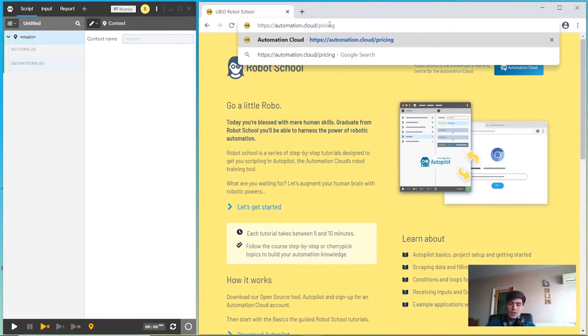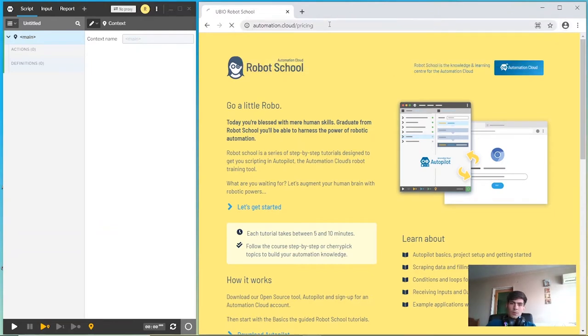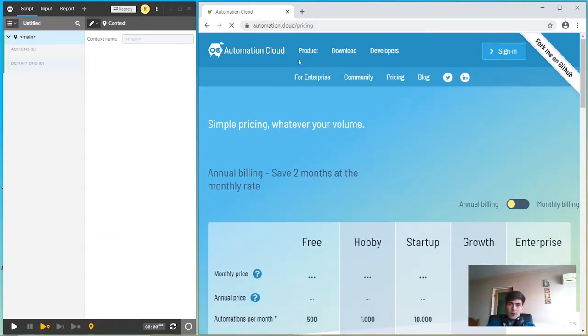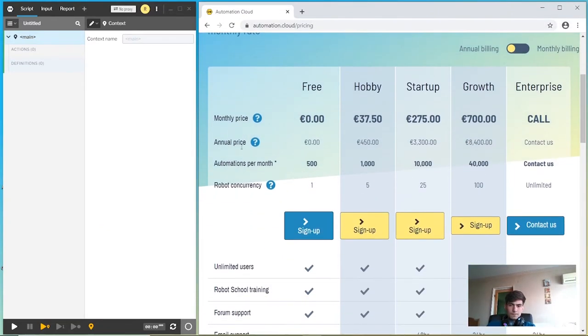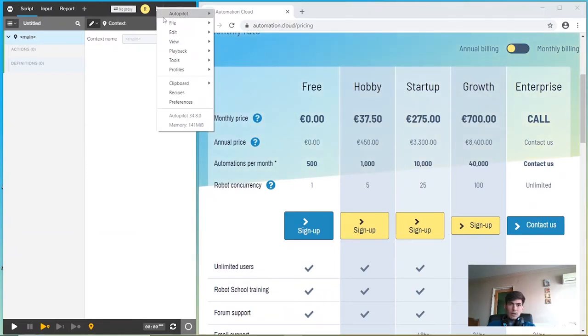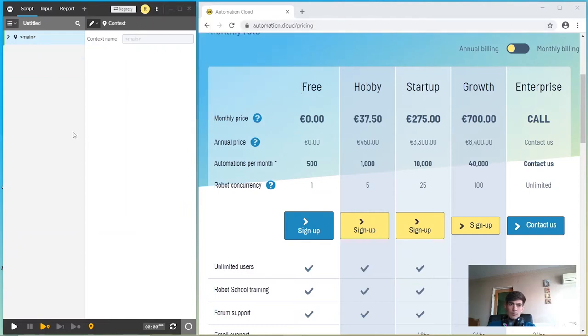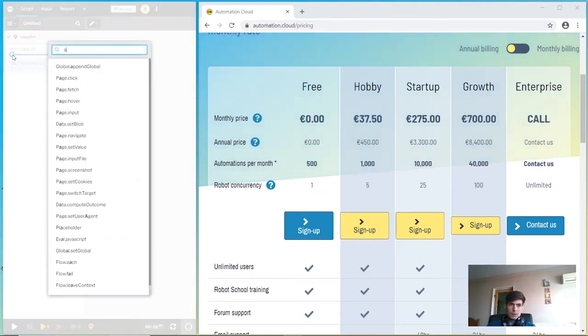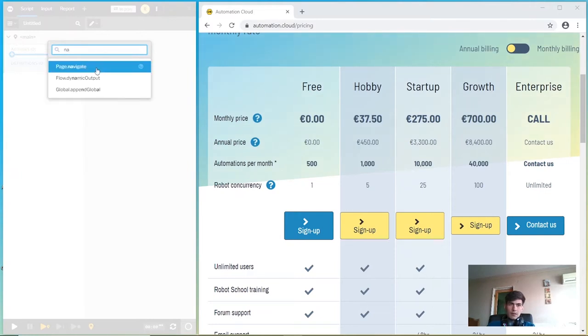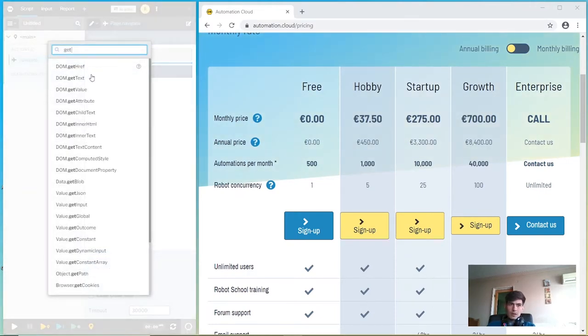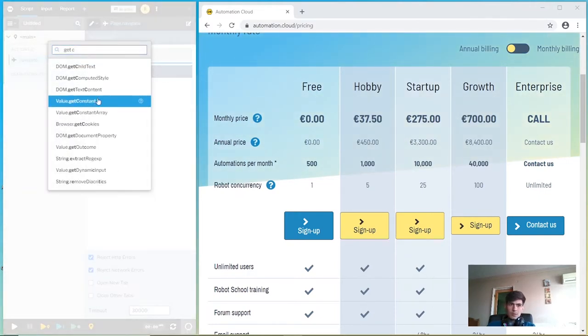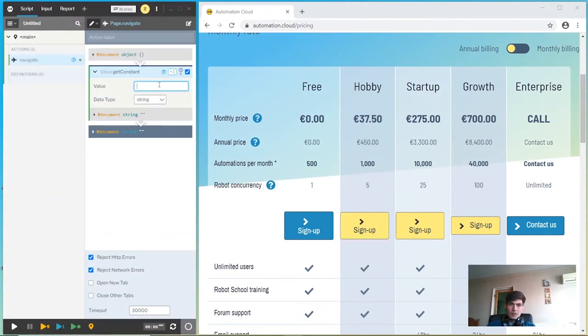To sign up for automation cloud, follow this link. To create a new script in Autopilot, click the menu button and go to the file new option. Let's create a new action in the main context - a navigate action. Use the get constant pipe and paste the link to our sign up page.